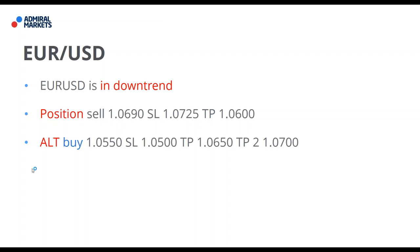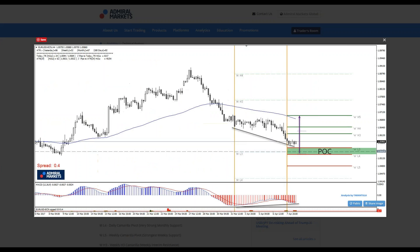Today for euro-dollar, I already did analysis and tweeted about it. Here you can see euro-dollar has bullish divergence at strong support. Price has made a lower low while the oscillator has made a higher low — this is so-called regular bullish divergence. We have a POC zone, monthly Camarilla, and weekly Camarilla level. We also have historical buyers here.